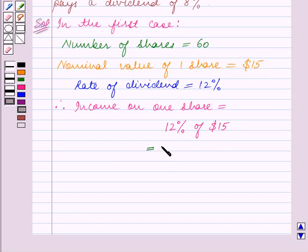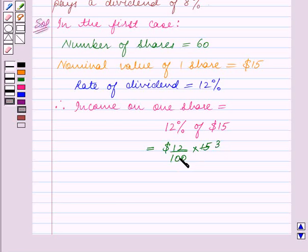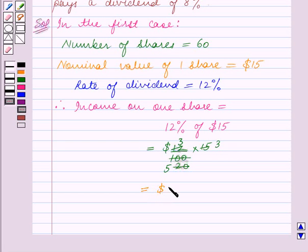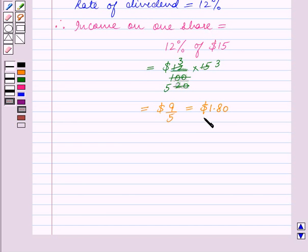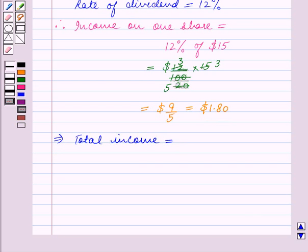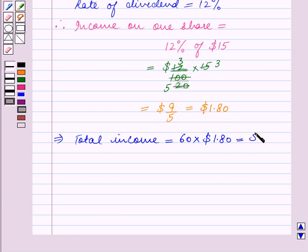Income on one share = 12/100 × $15 = 9/5 dollars = $1.80. So income on one share is $1.80. This implies total income is equal to 60 (total number of shares) multiplied by $1.80, which equals $108.